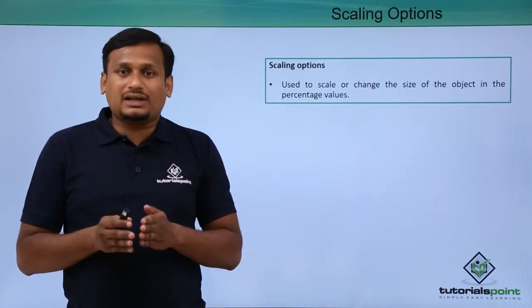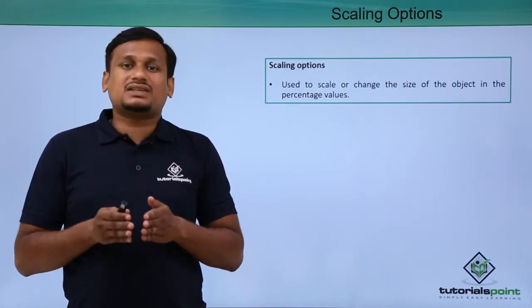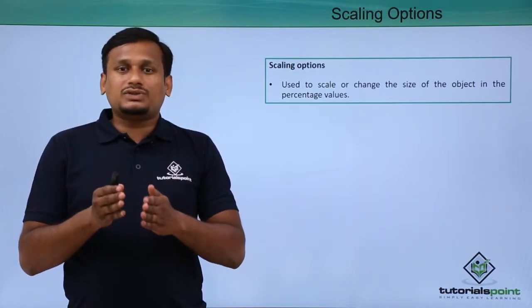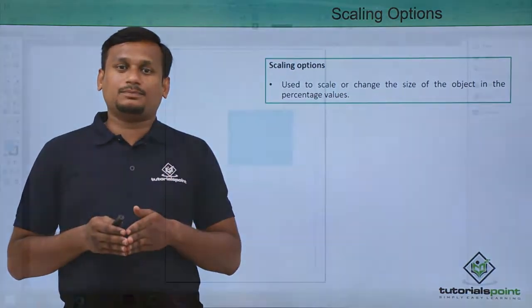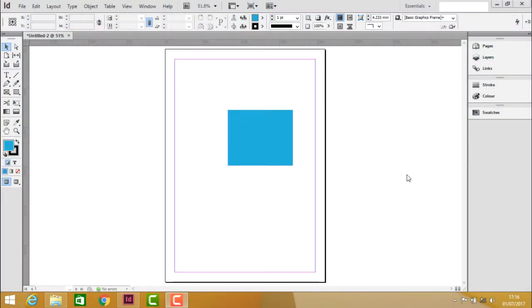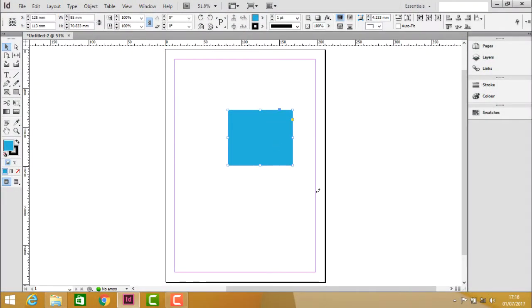Let us see how to increase, decrease, or change the size of an object by using the options given in the option bar practically. To see the scaling features practically, let us select the object first. Now once after selecting the object, in the option bar we can see the scaling parameters which hold the width scaling as well as height scaling.